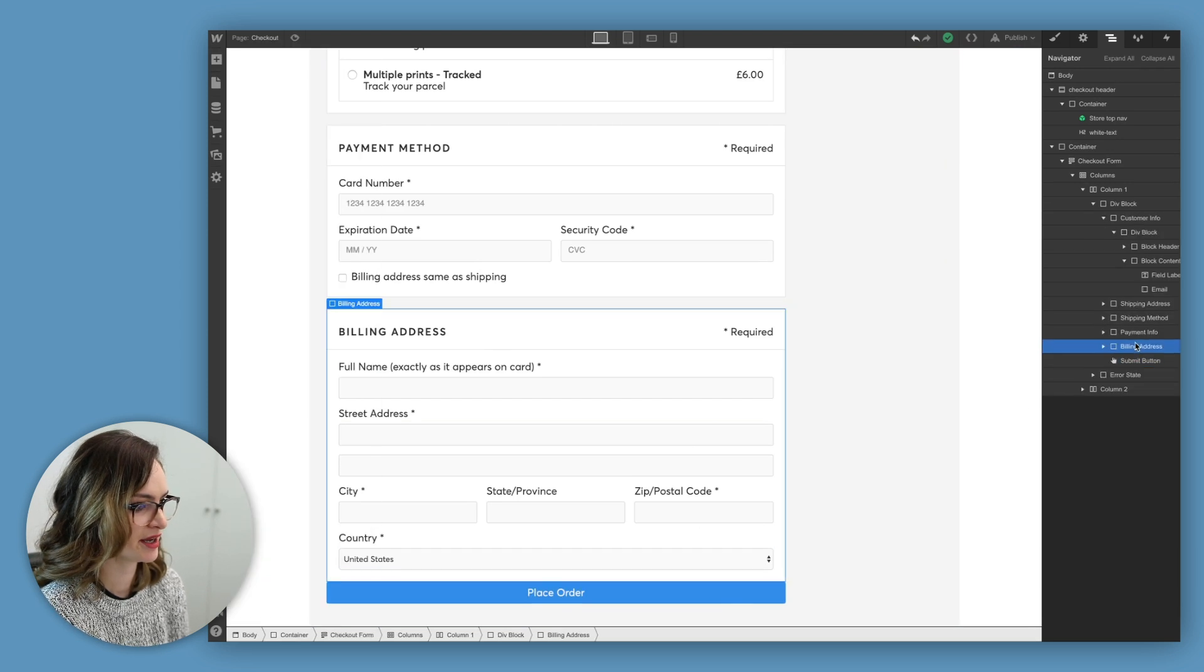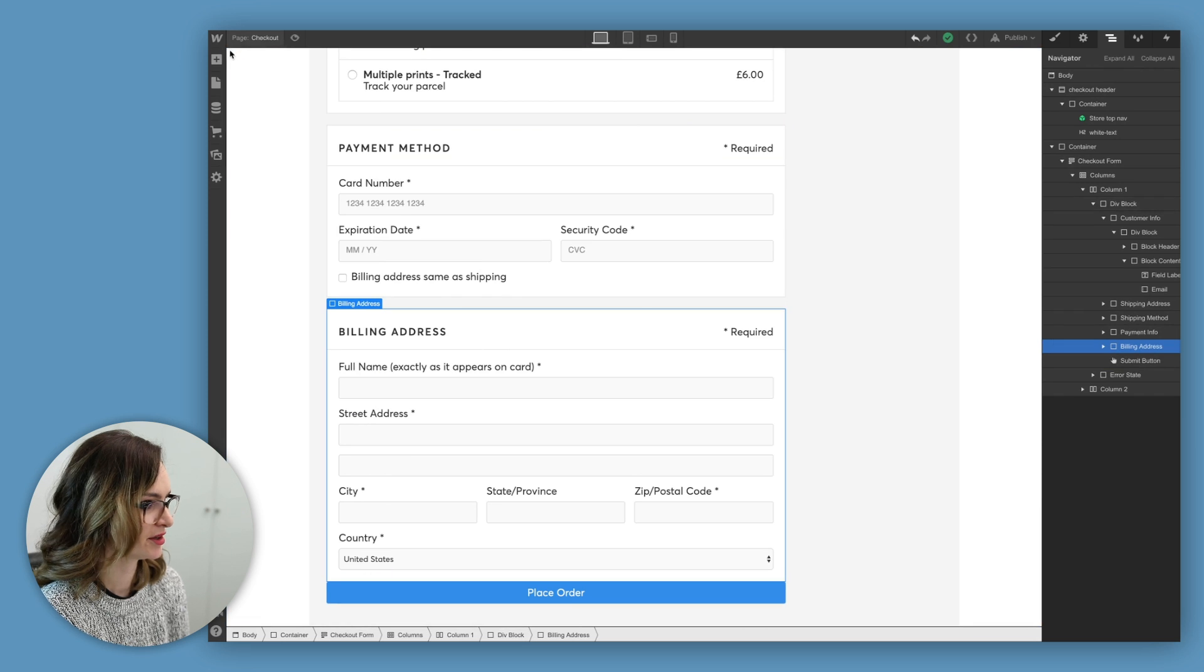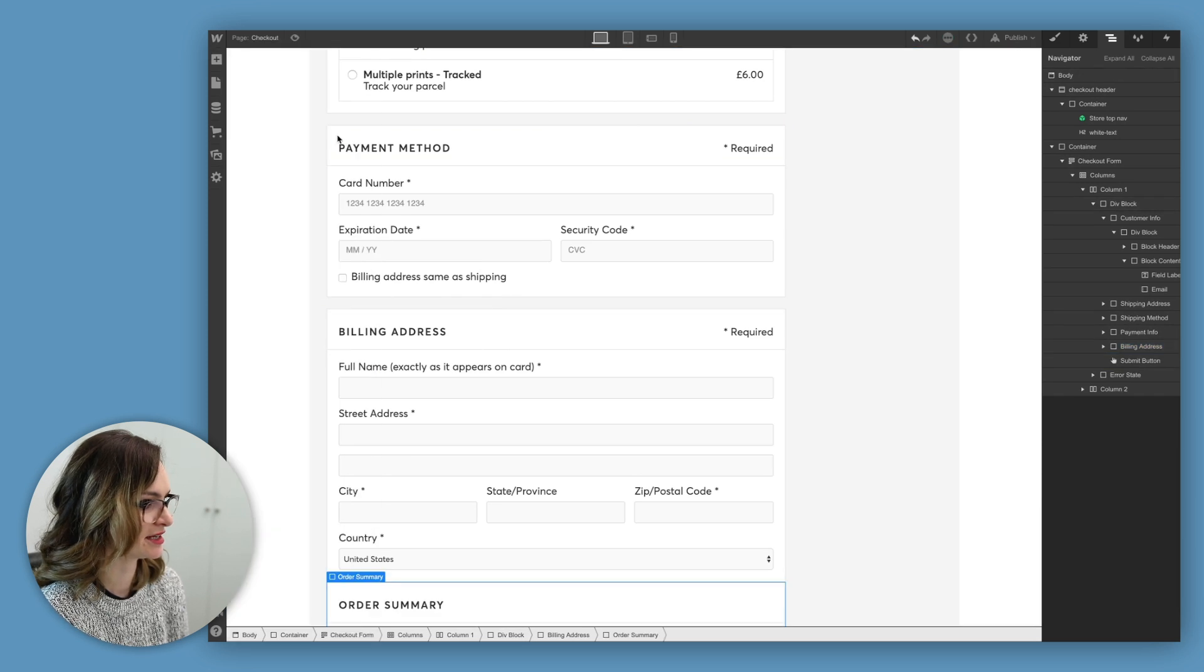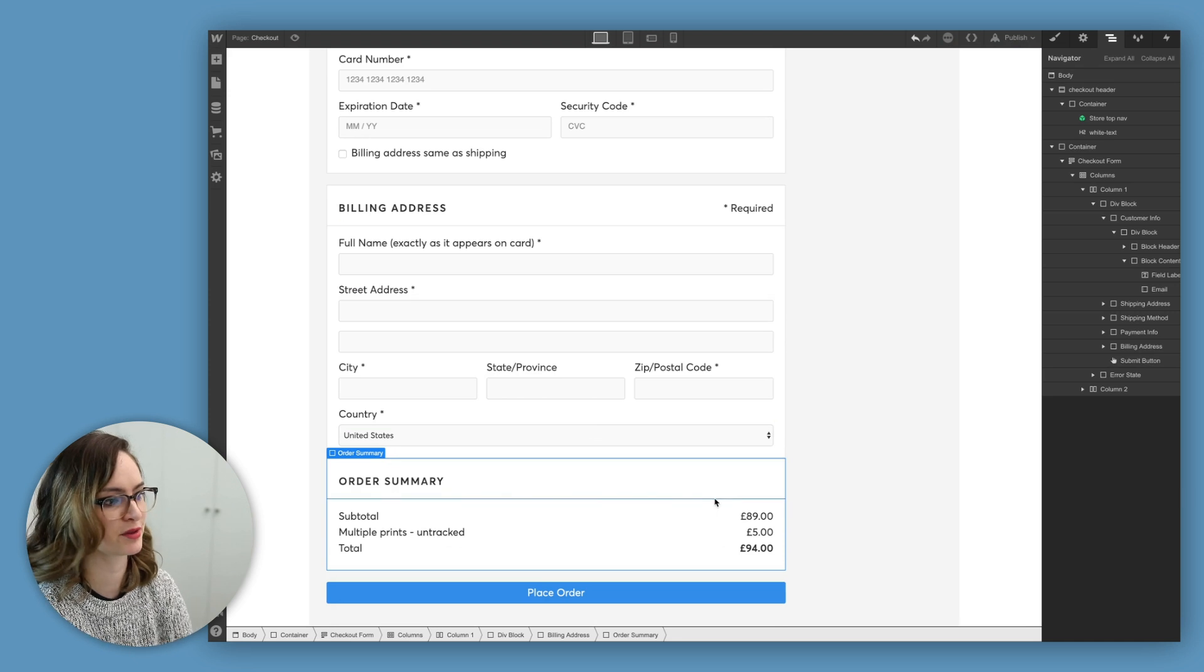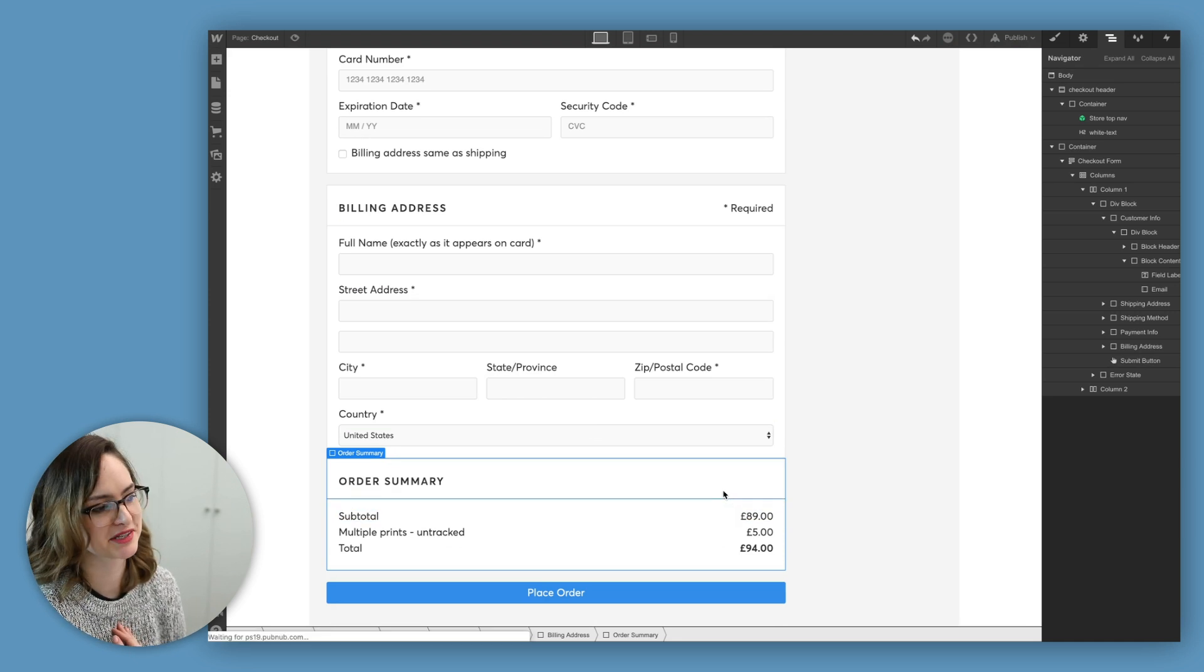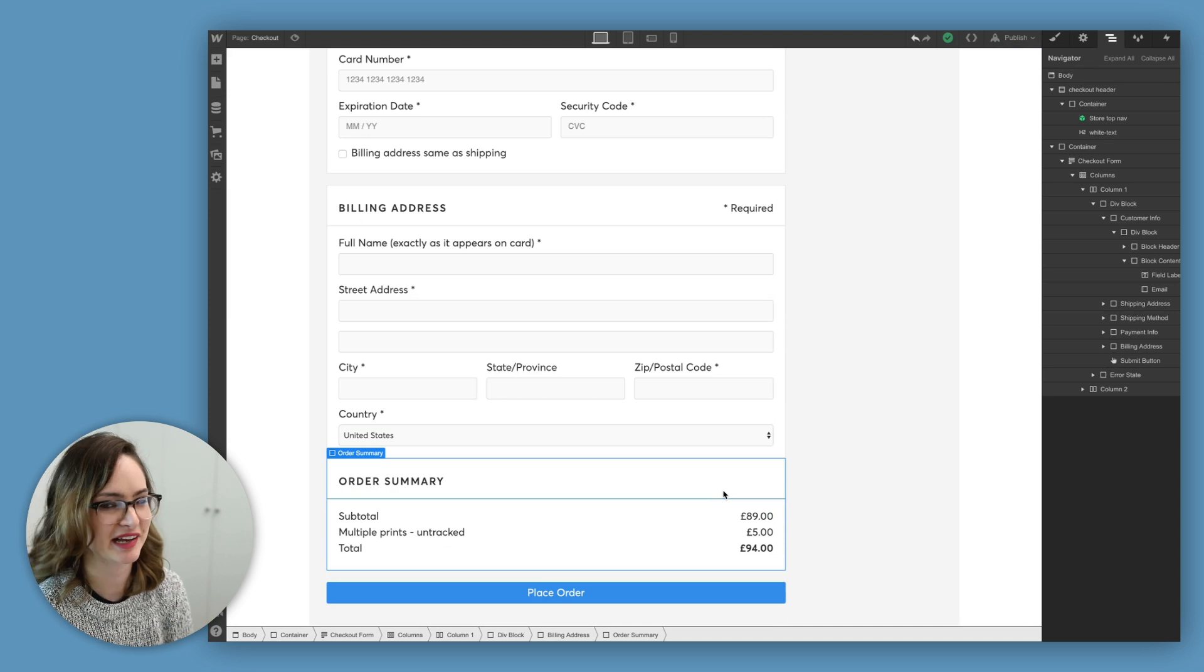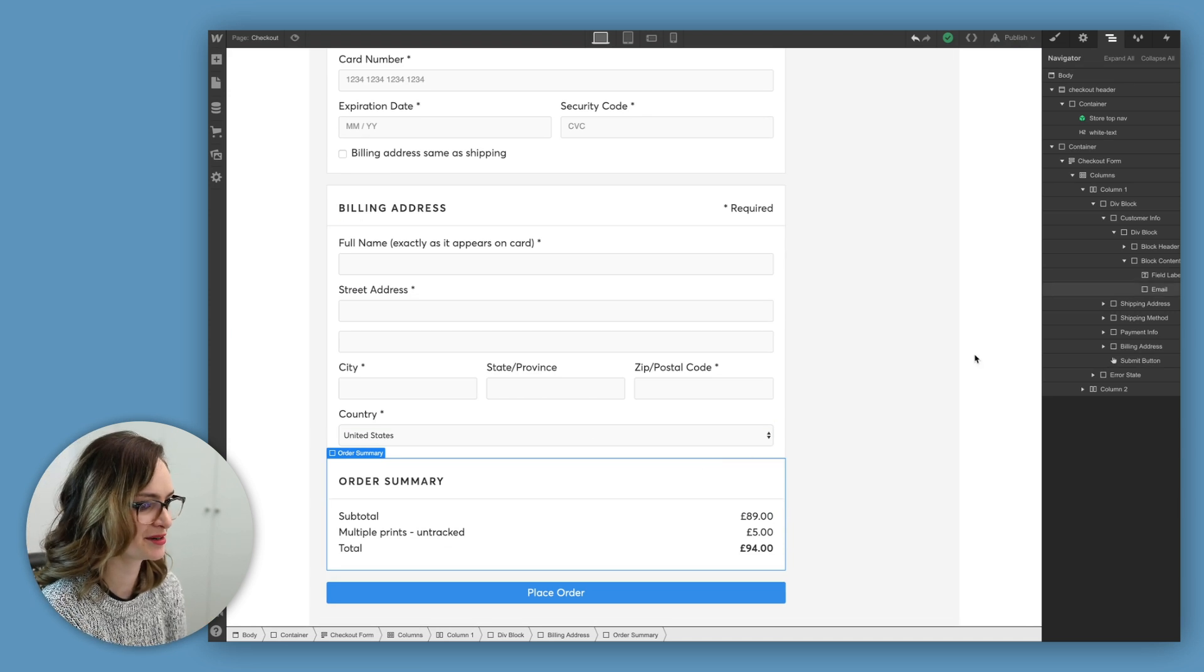I'm going to add it right underneath the billing address. I want them to see, okay, this is one last final check of everything I'm ordering and what I'm paying for. Personally, I always like to be reminded of exactly what I'm paying before I click that Buy Now button.